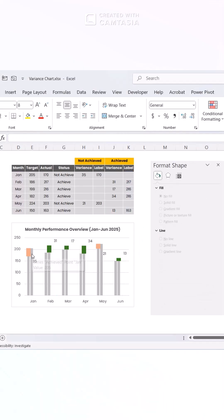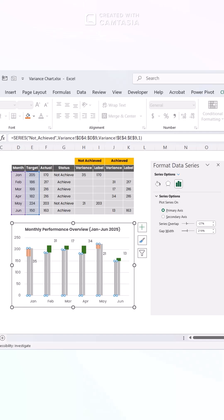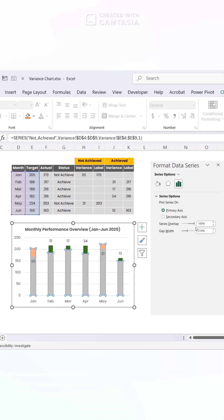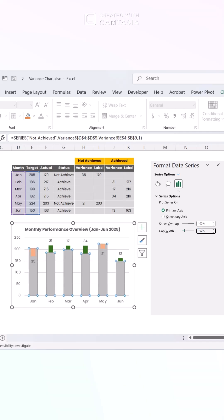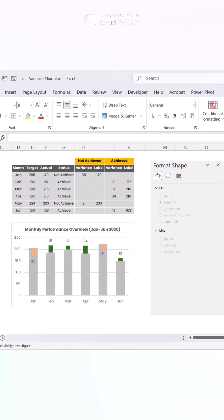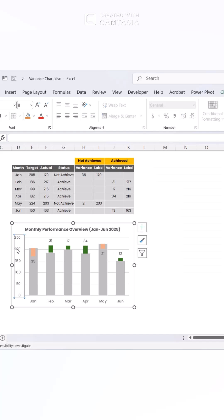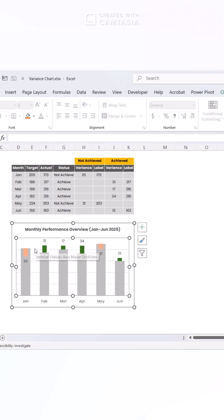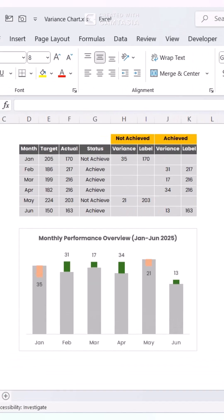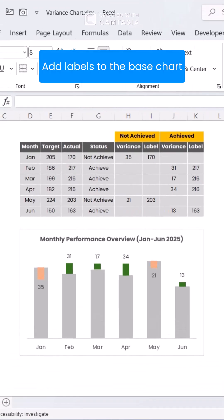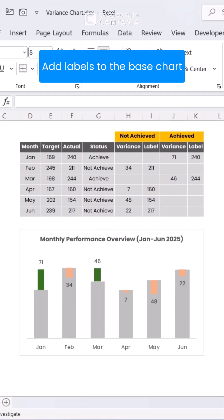Once all steps are complete, adjust the series gap to 100% and set the gap width to your preference. Remove any unnecessary elements for a polished finish. Save your work. And there you have it.